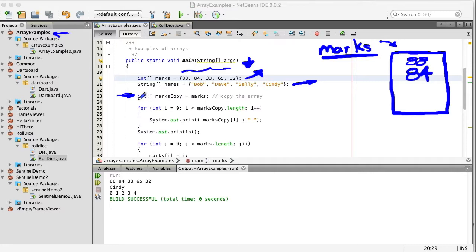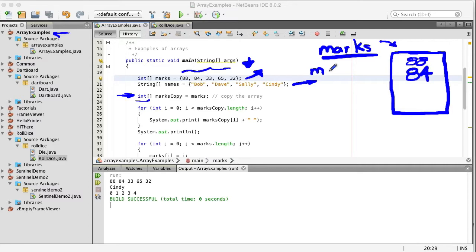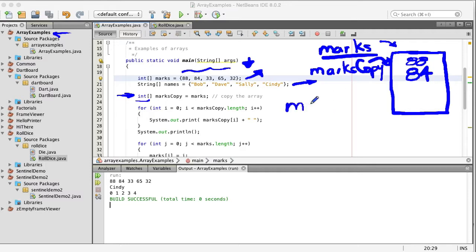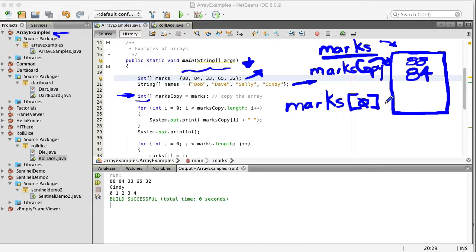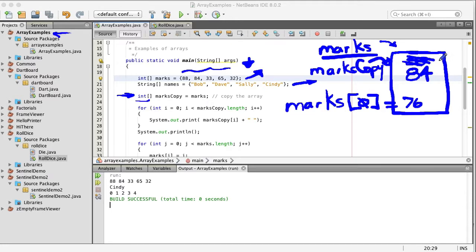Now when we do int with this integer array notation marks copy equals marks what we're doing is we're not creating a new object we're just saying that the name marks copy also points to the same object. Now if you did a statement like this marks and let's suppose we're going to use the index zero and we're going to say equals 76. Well that's going to change this value. These arrays are mutable they're changeable we're going to put 76 here.